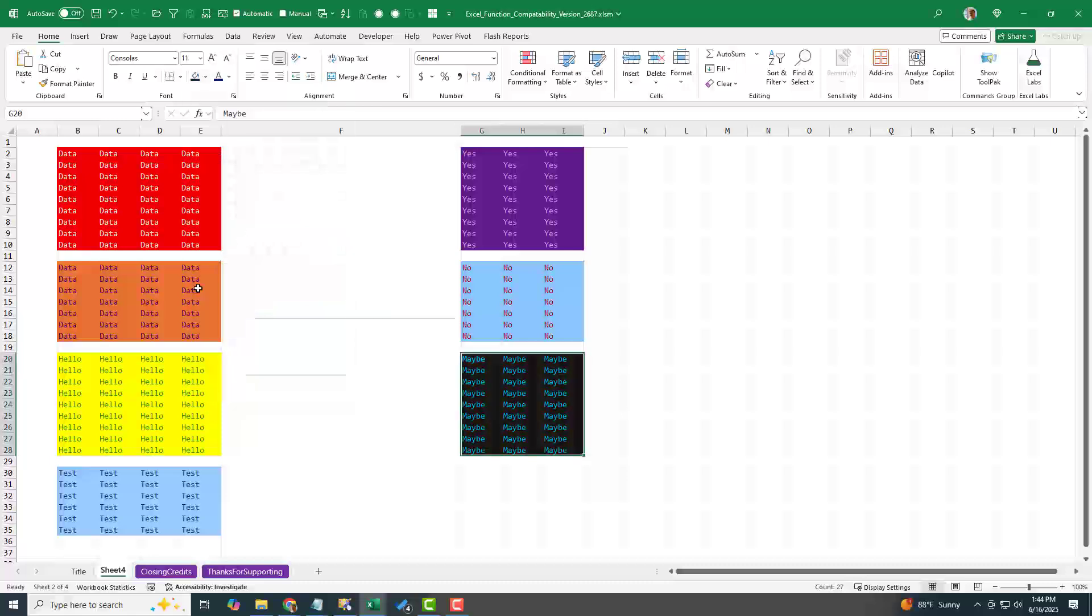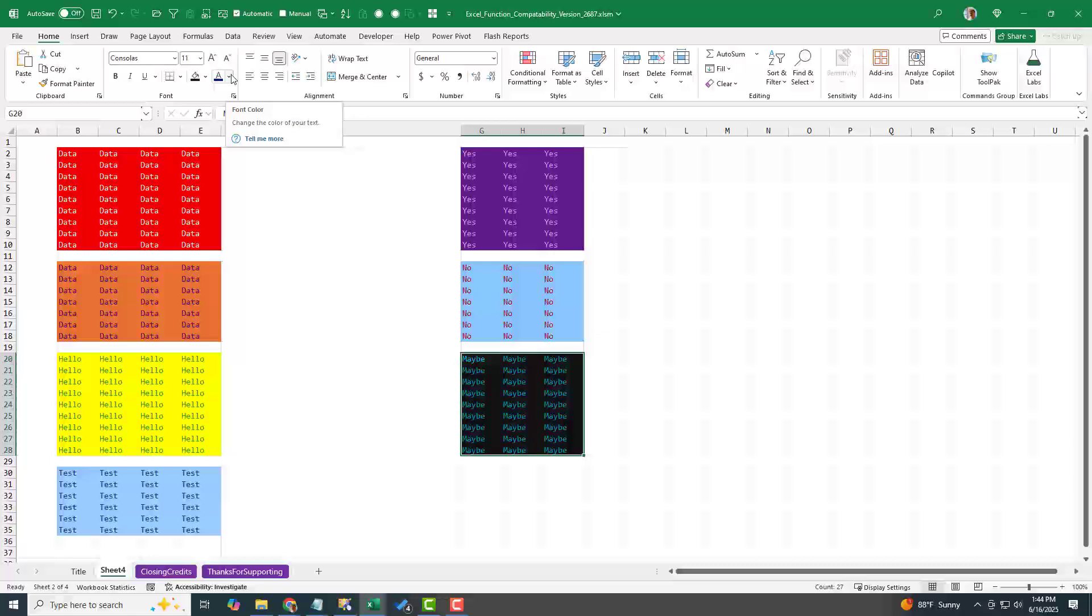You know, if you ever get dinged by the accessibility checker that the contrast isn't there, turn this on. And really, you know, why not just turn it on all the time? That way you'll never accidentally choose dark red on medium red and no one will be able to read it or look horrible when it's printed or whatever.